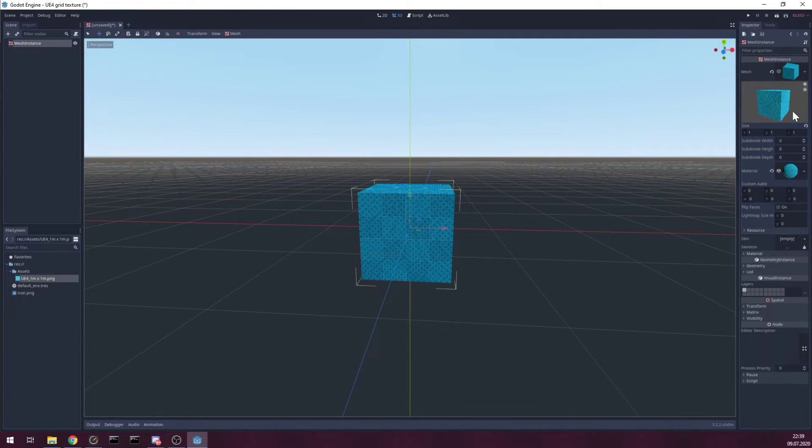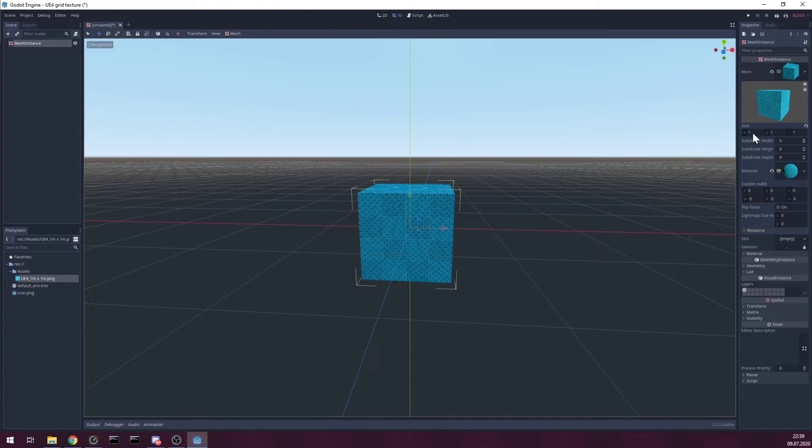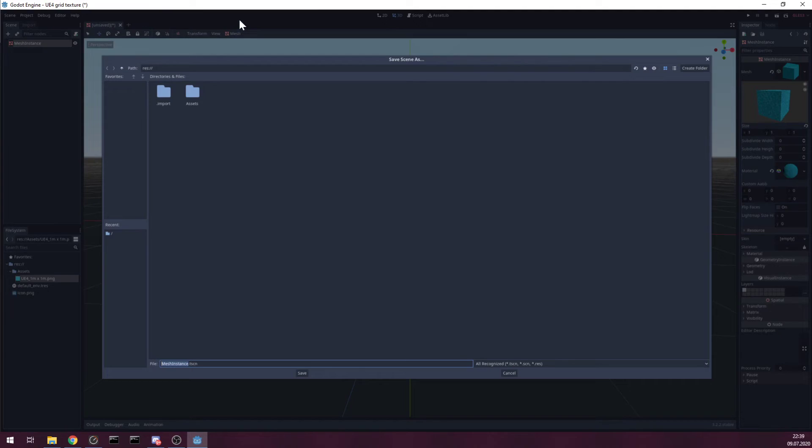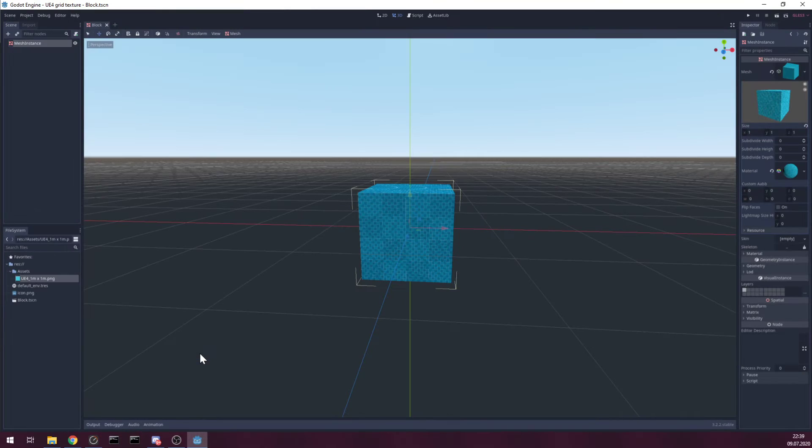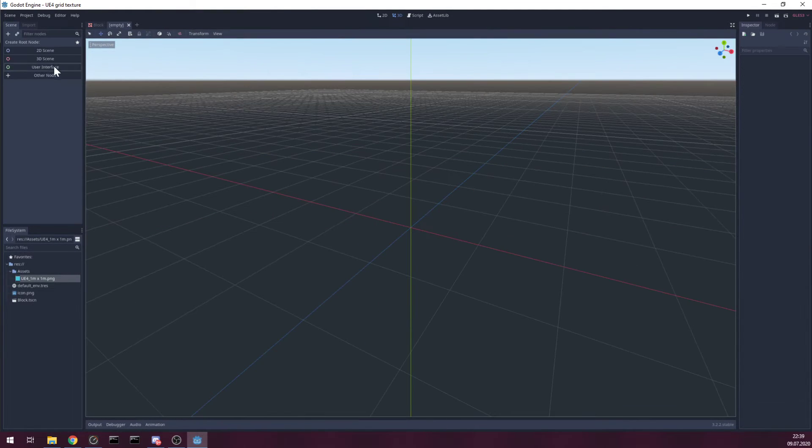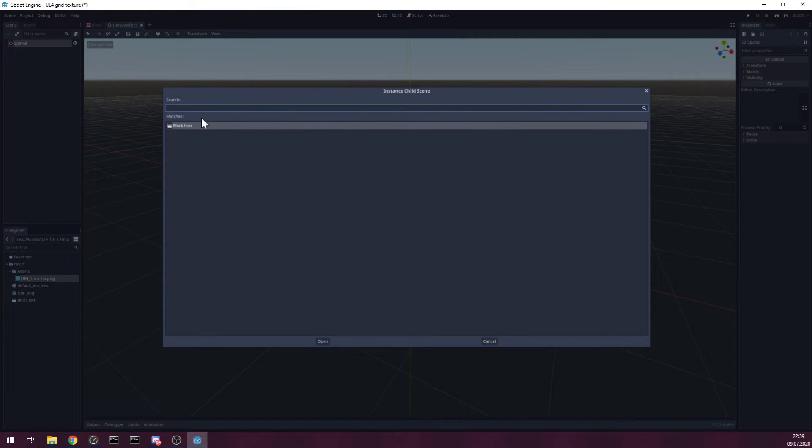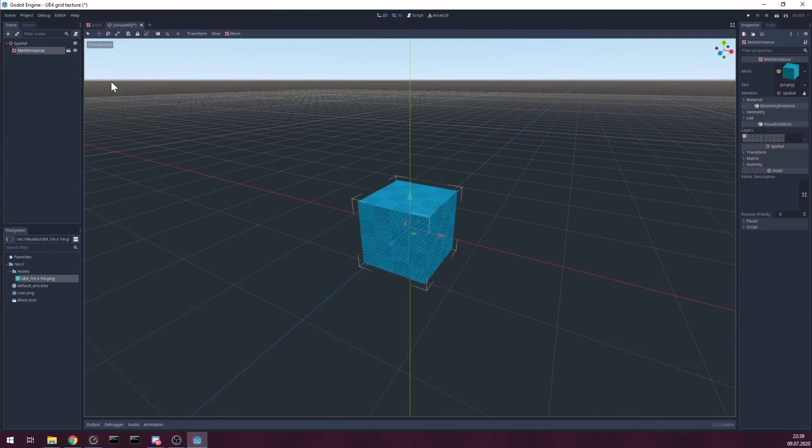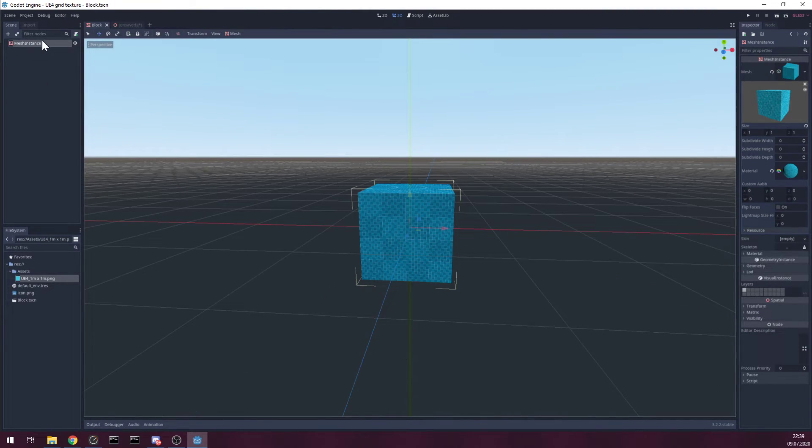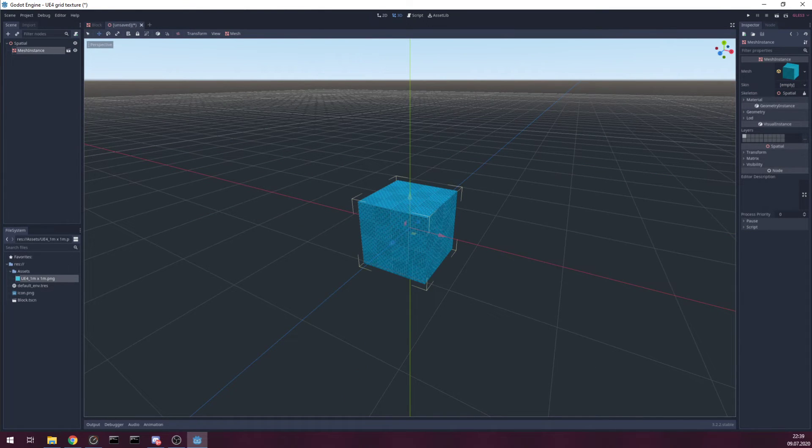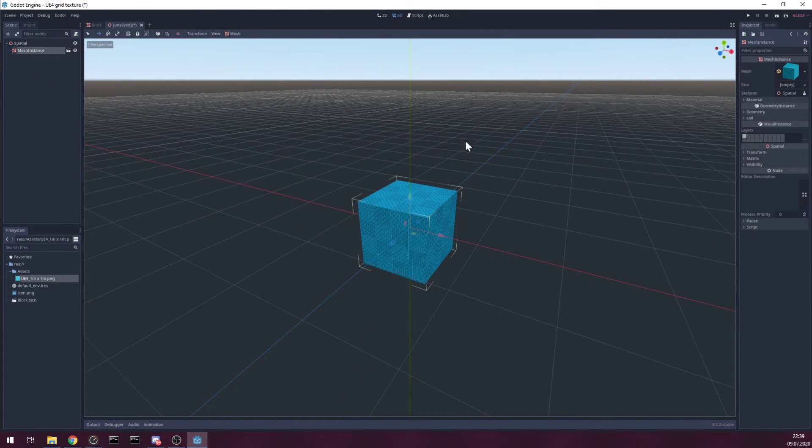And because we use dimensions one, one, one, we now can save our scene as block. And when we have level, we just create instance. You of course can put in your static body collisions if you like.